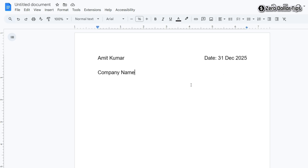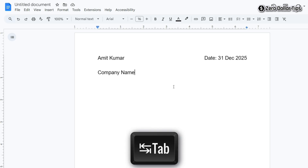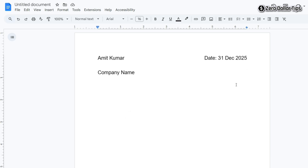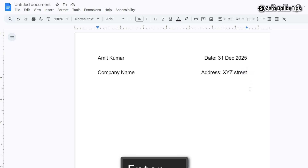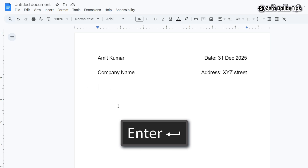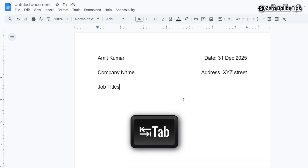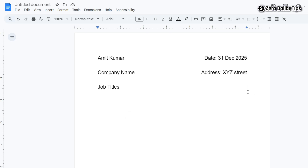To type on the right side of the same line, simply press the Tab key on your keyboard and your cursor will move to the right side. You can then type whatever you want there. To go to the next line again, take your cursor to the end of the right side text, press Enter, and repeat the process.